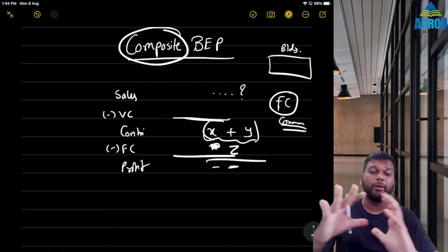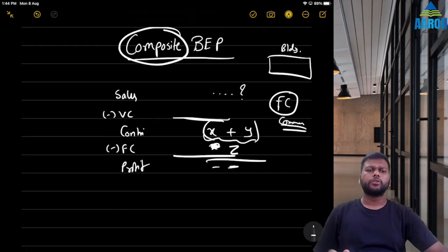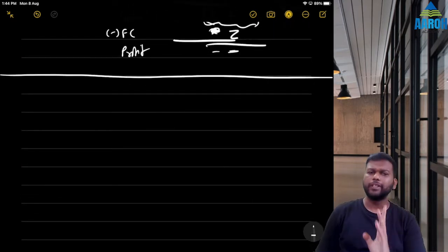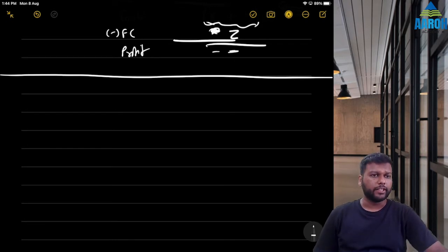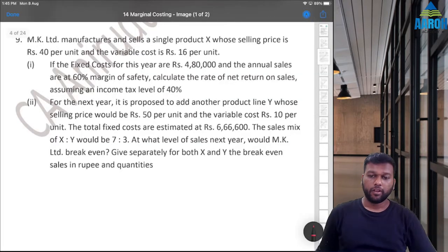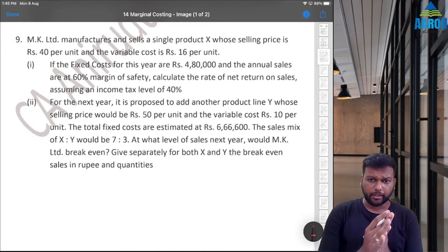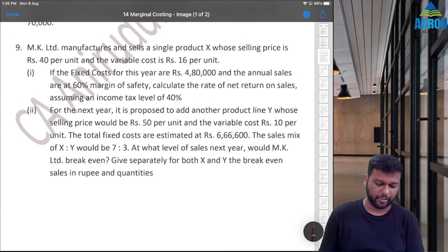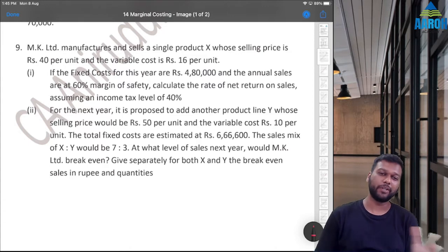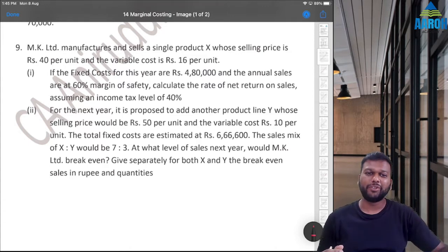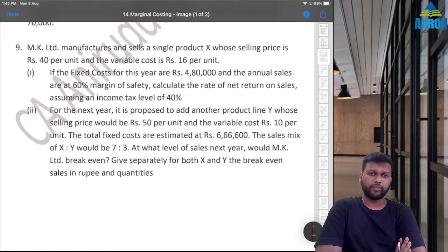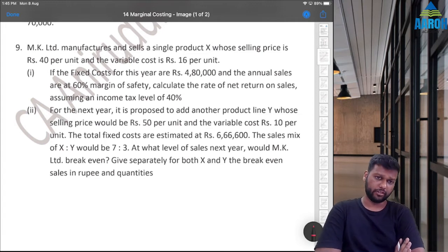Let's look at a question, because through a question you'll understand the concept best. There are two ways to do this and we'll see both. This is question number 9 from the class question bank — it was earlier in the CA Final module, and now it's in Inter. Those who haven't seen it: pause and try it yourself first.